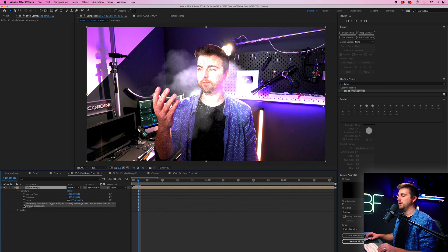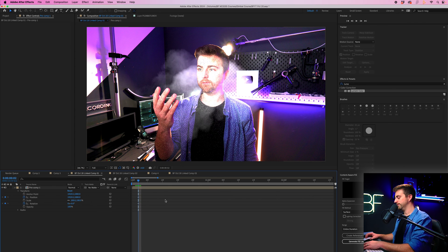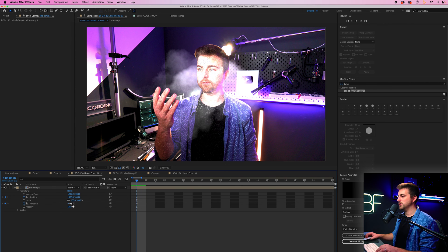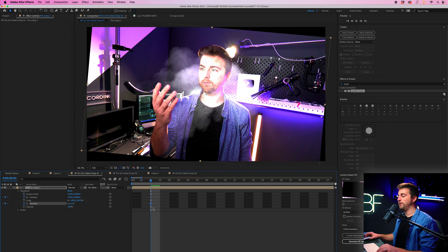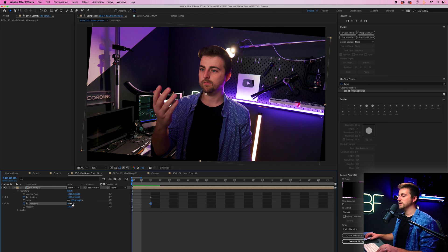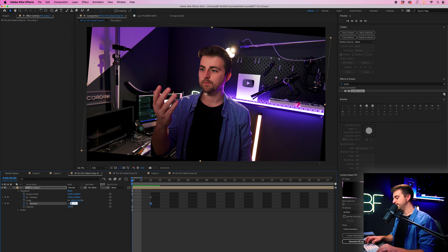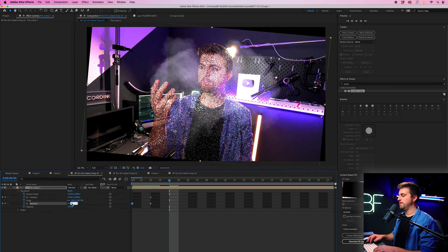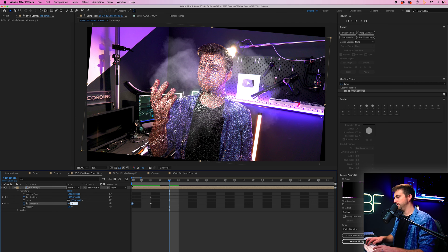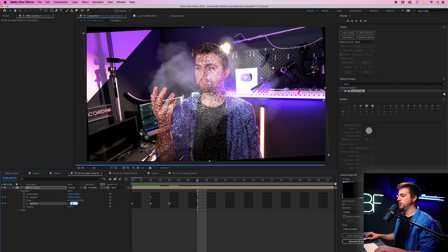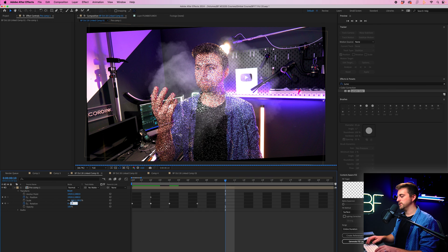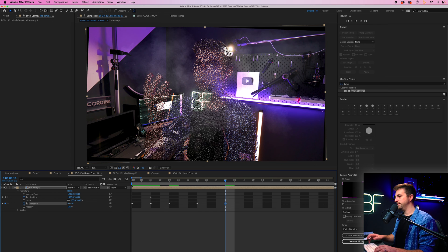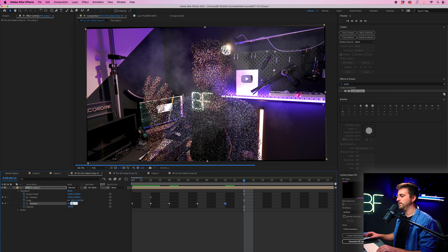I'm going to pull the rotation around to maybe five. Then we'll go back in time two frames and go to zero. Then we'll go two frames after, we'll go to minus three. Two frames after will be two. Two frames after that will be minus one. And then two frames after that will be zero.